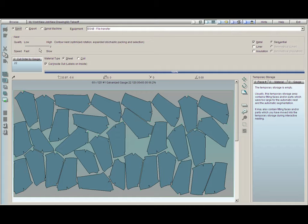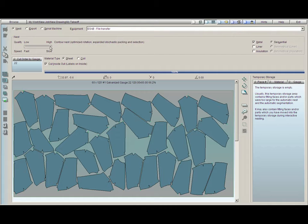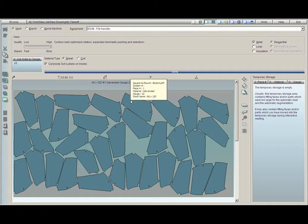Here you will see that we have high and low quality. It is recommended to always keep the quality on high, because Practicam will nest it in the most efficient pattern possible. However, if you would like a much faster nest, or if you feel the need to lay out pieces on blanks as if you were drafting.